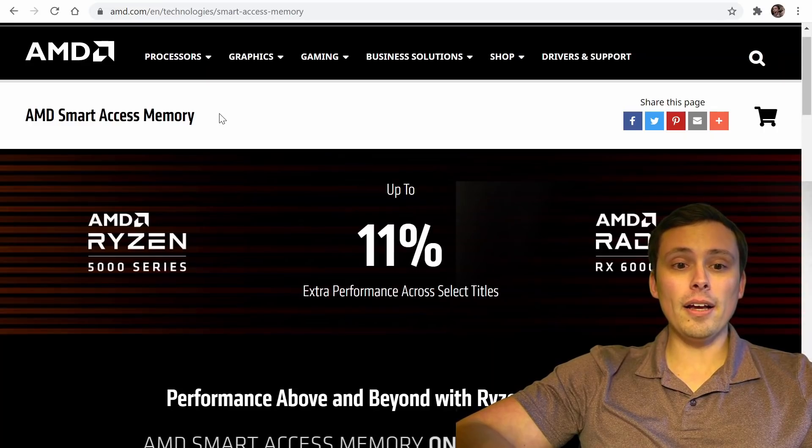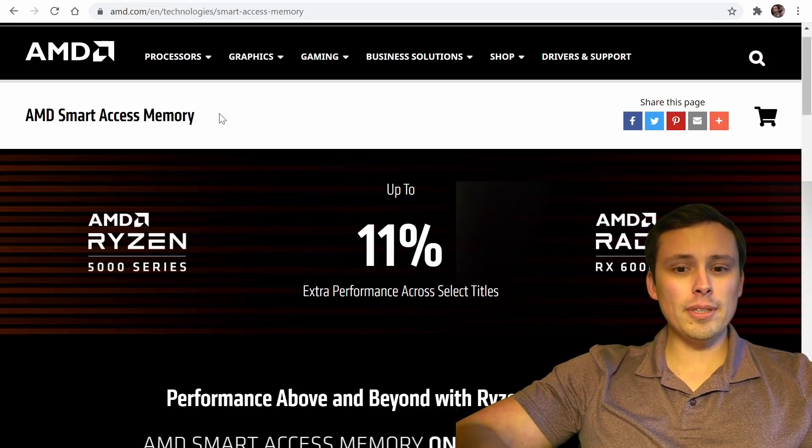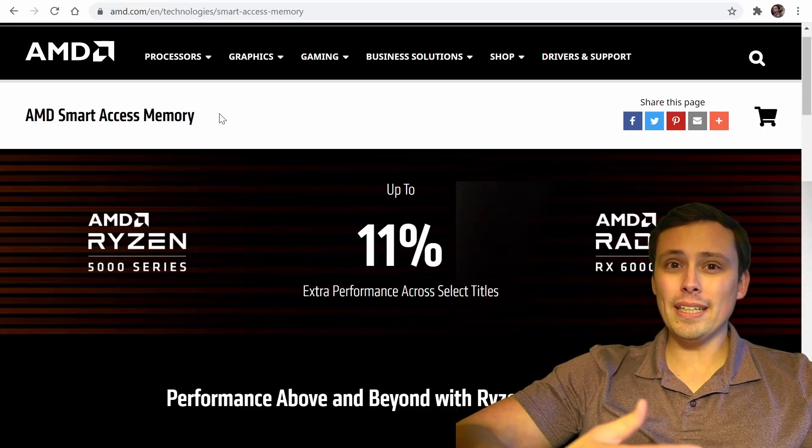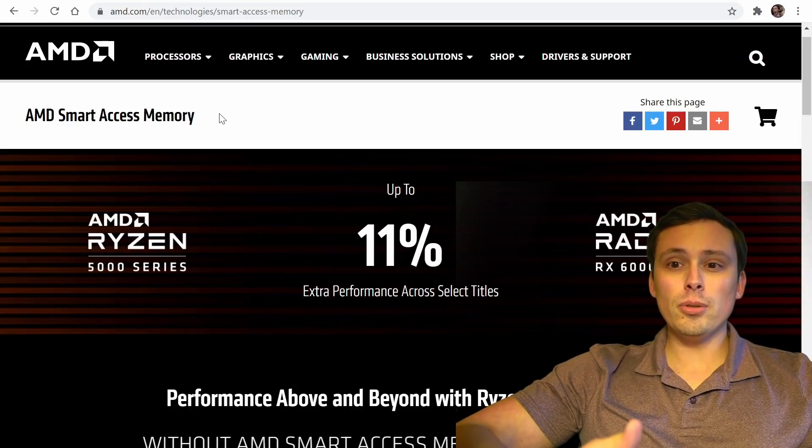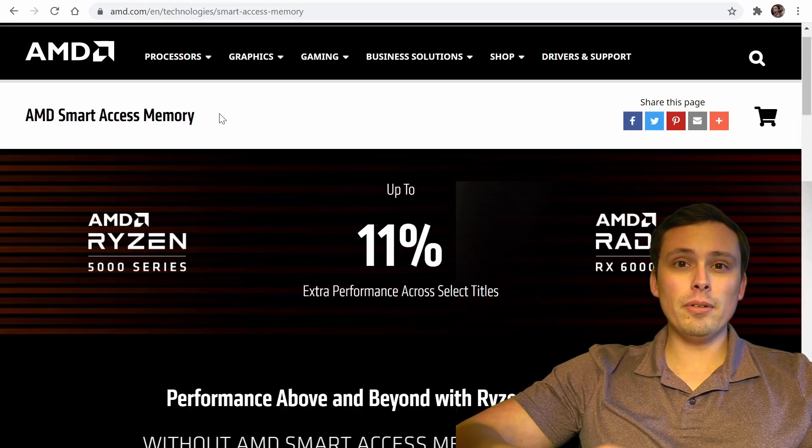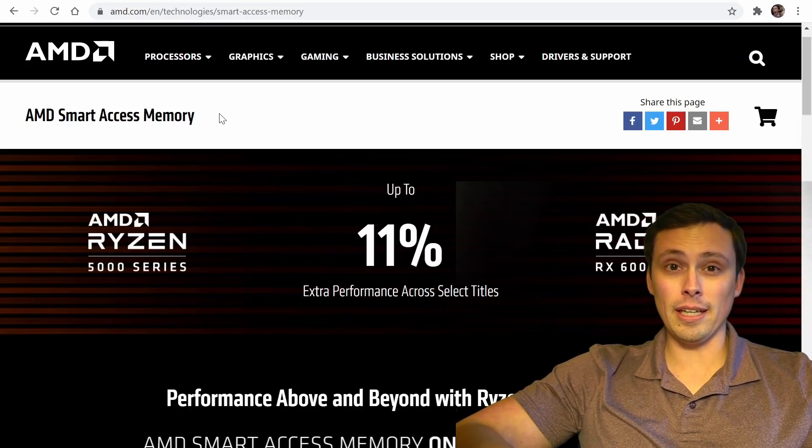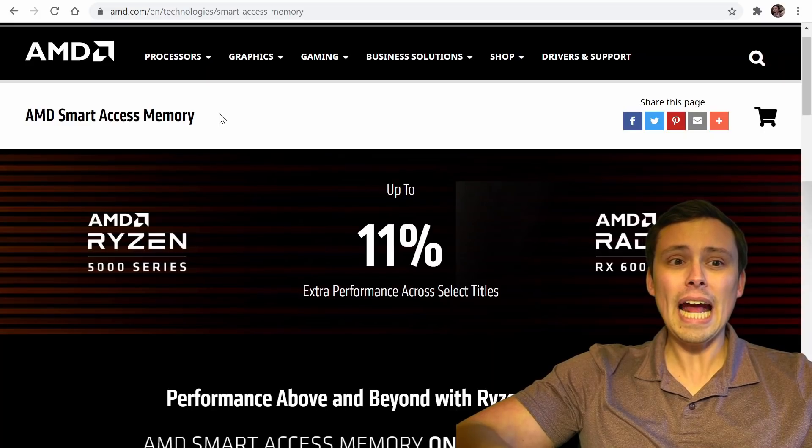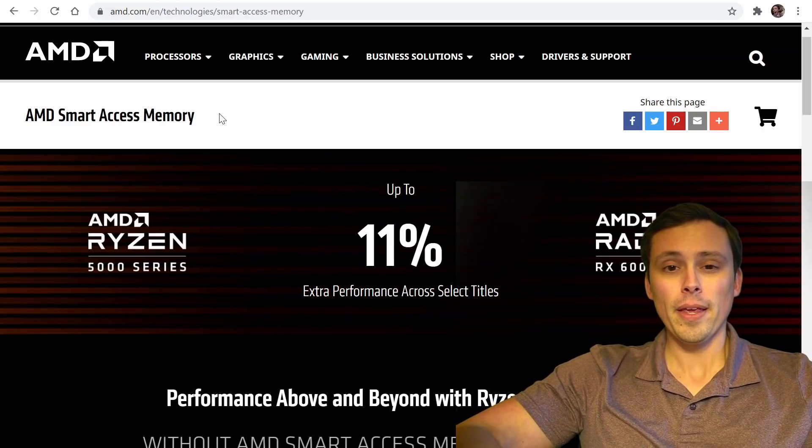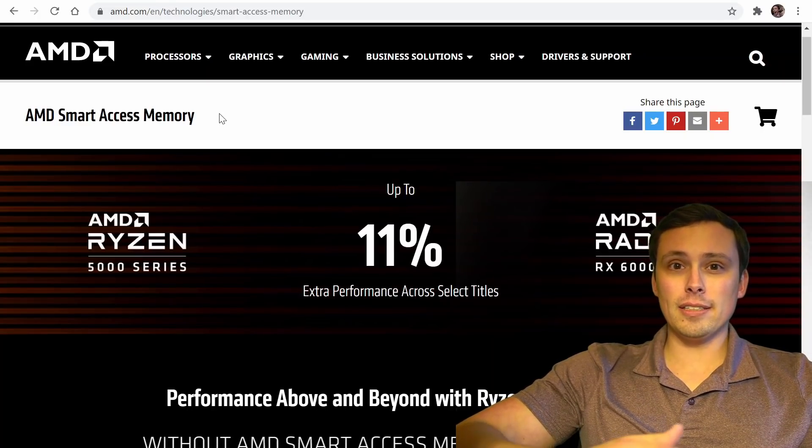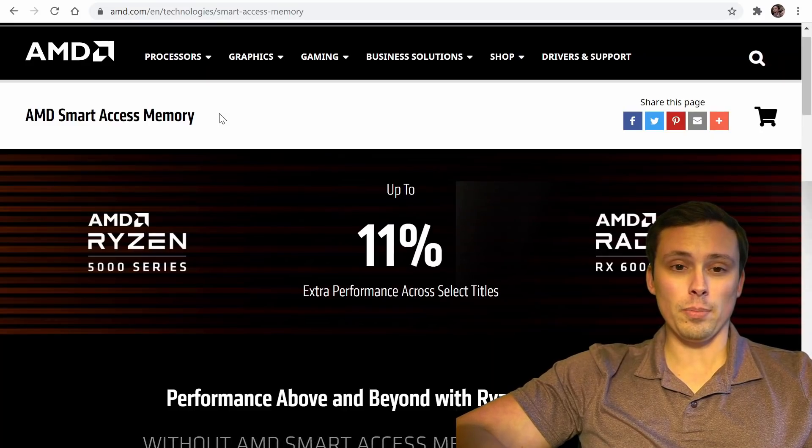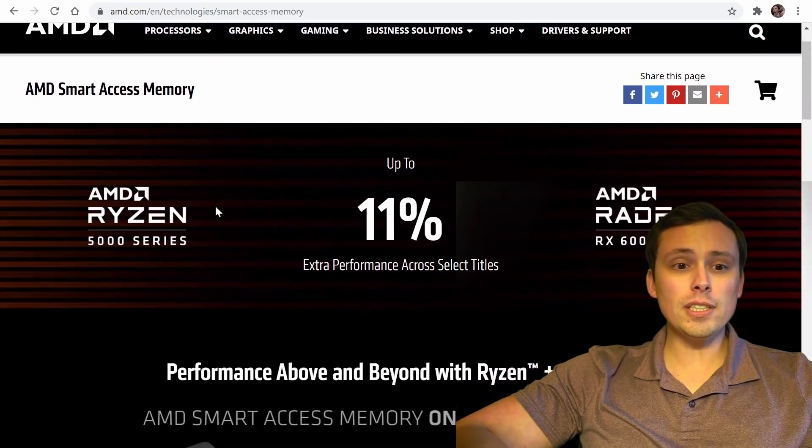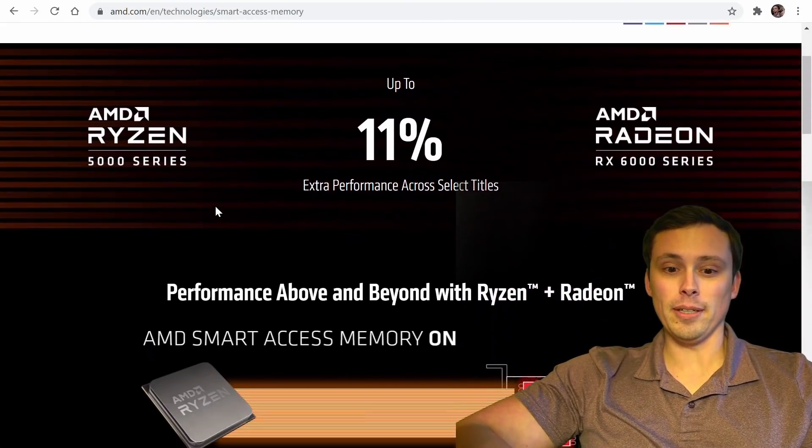And I also want to start out with a quick review of what is smart access memory, do a little bit of a review on AMD's performance claims and what it actually tested out from reviewers. And then I'll get into some of the news about the expanded support. So first of all, what is smart access memory?